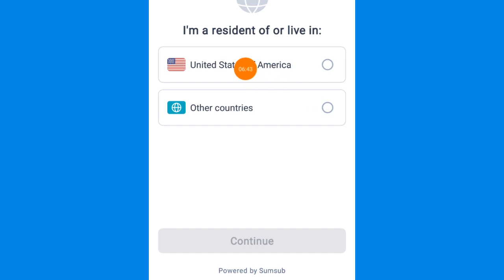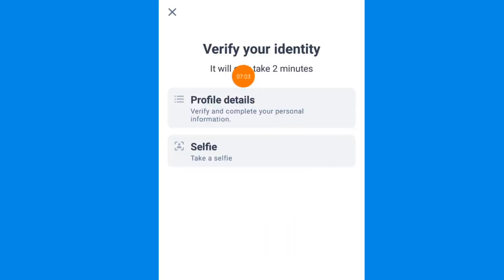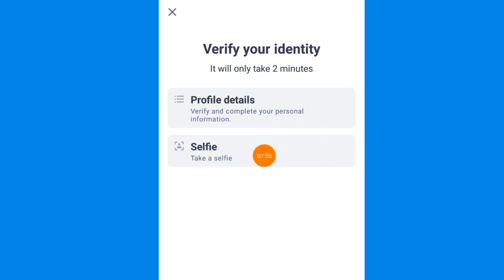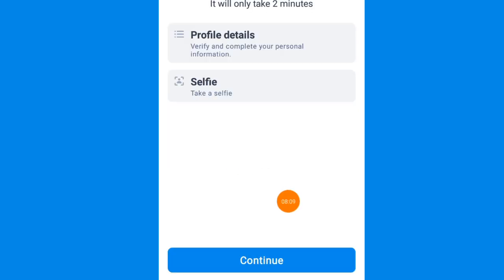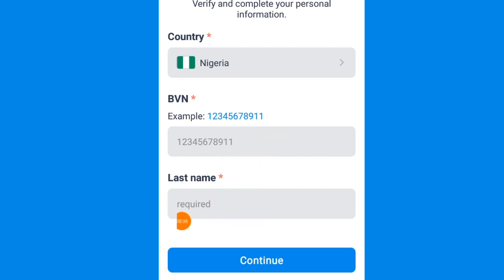It's going to load up and take you here. You can see 'I'm a resident of or live where' — go ahead and select other countries, then come down and click on continue. Now you can see 'verify your identity — it will only take two minutes.' You can see profile details — verify and complete your personal information. All you need to do is select 'take selfie' and click on continue. Then enter your BVN number right here, then enter your last name. Your last name is your name, not your surname. Then click on continue.